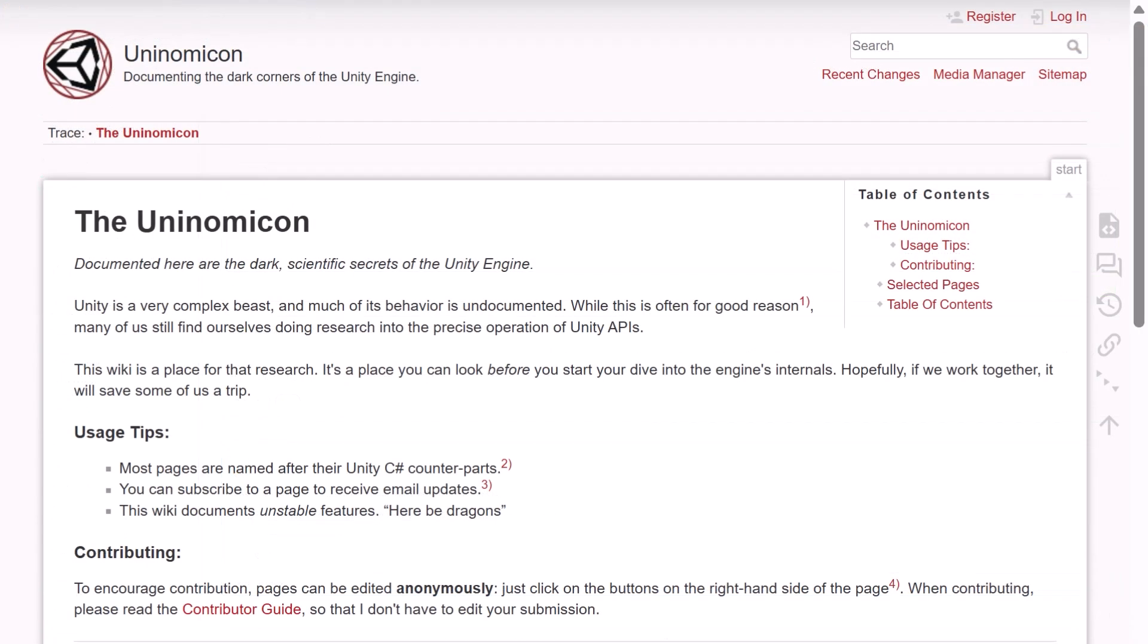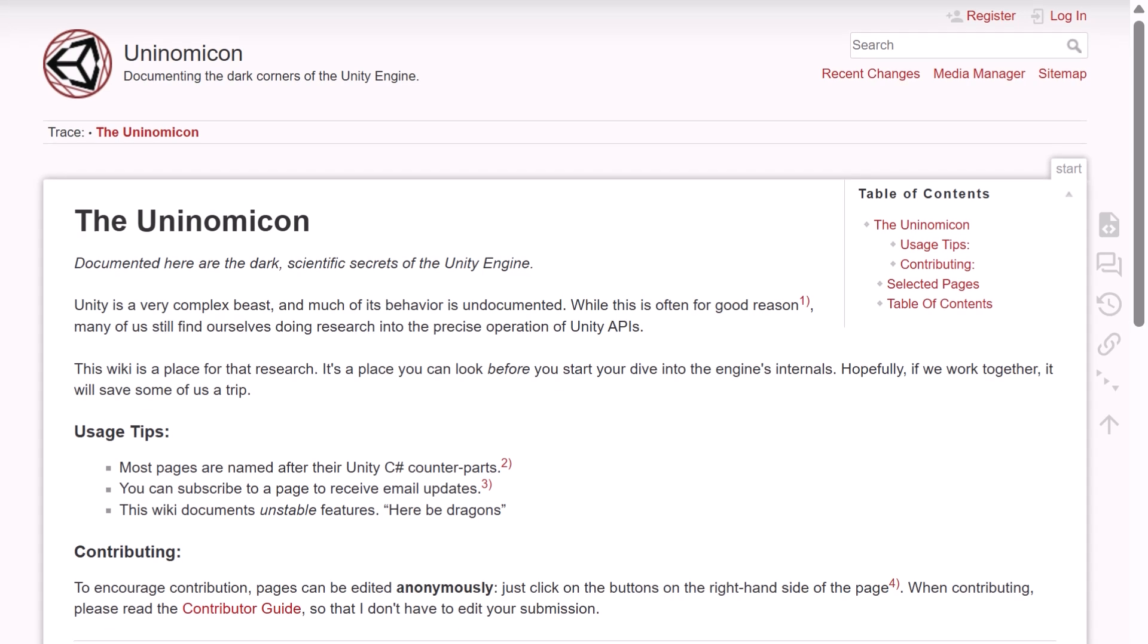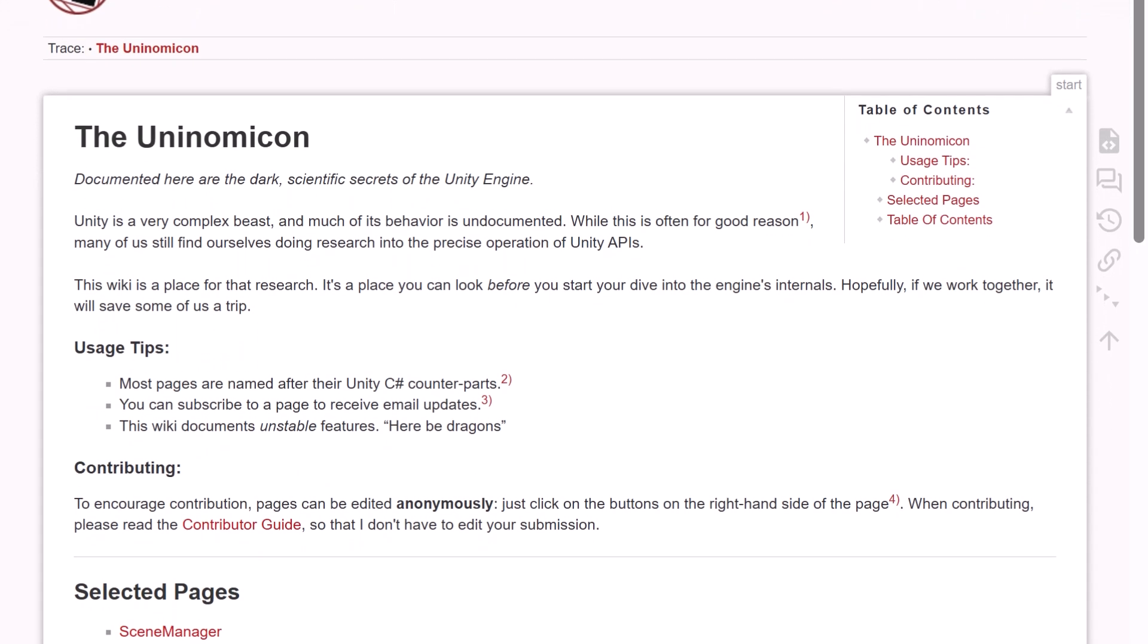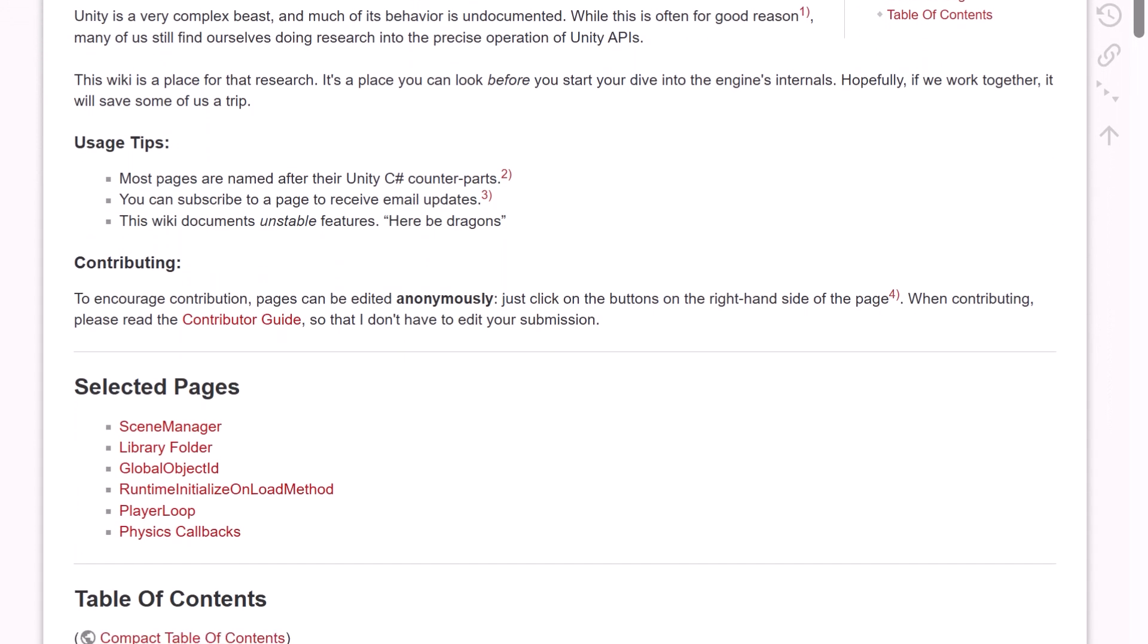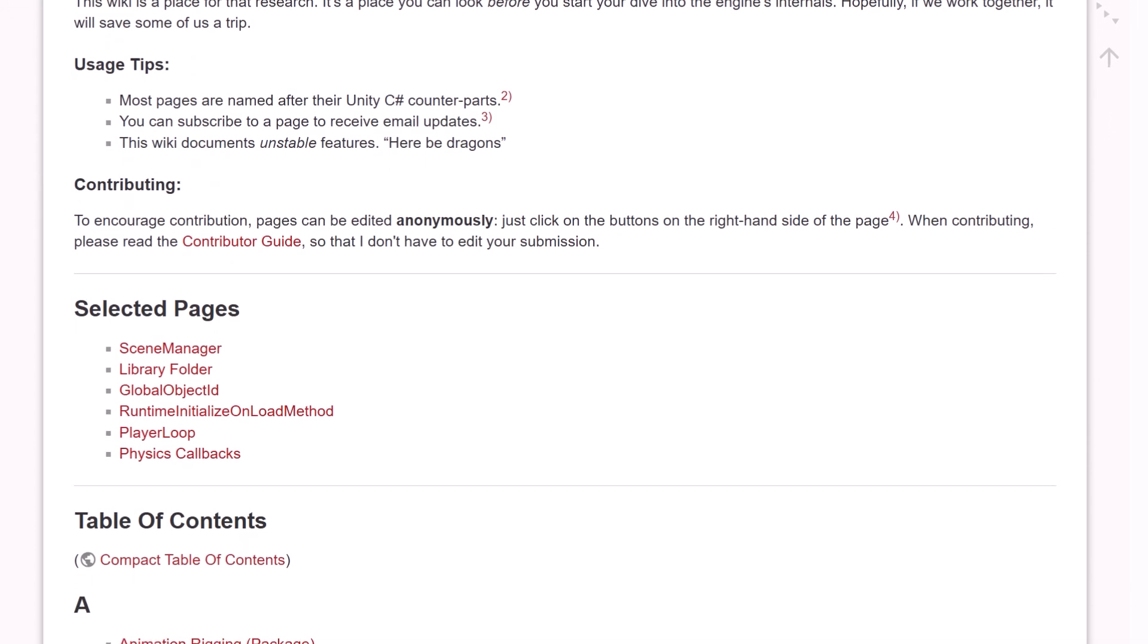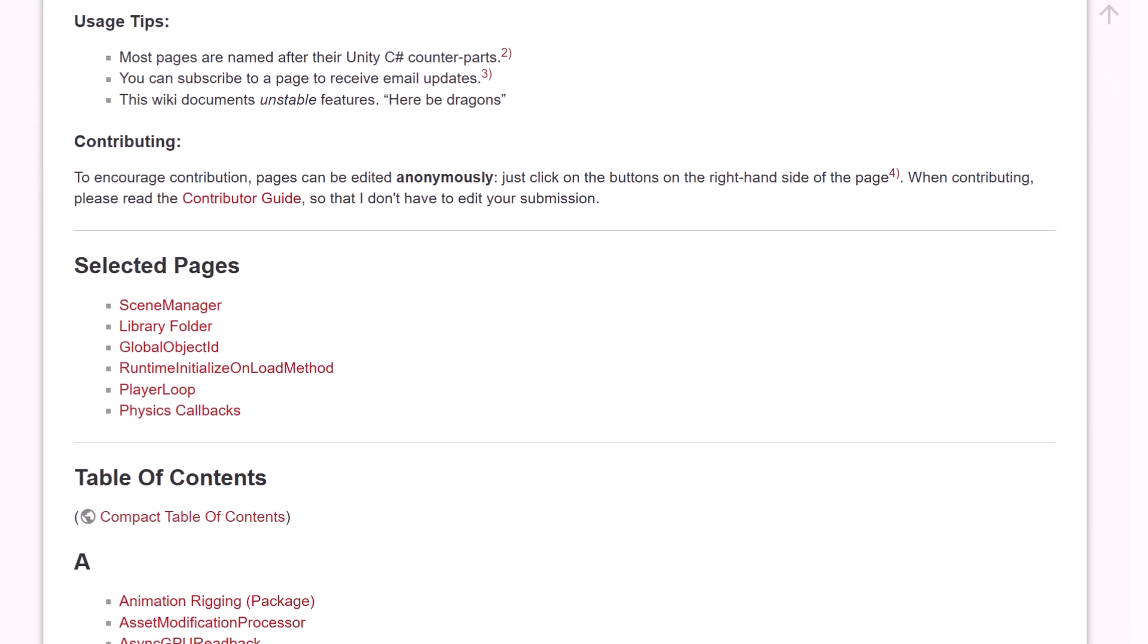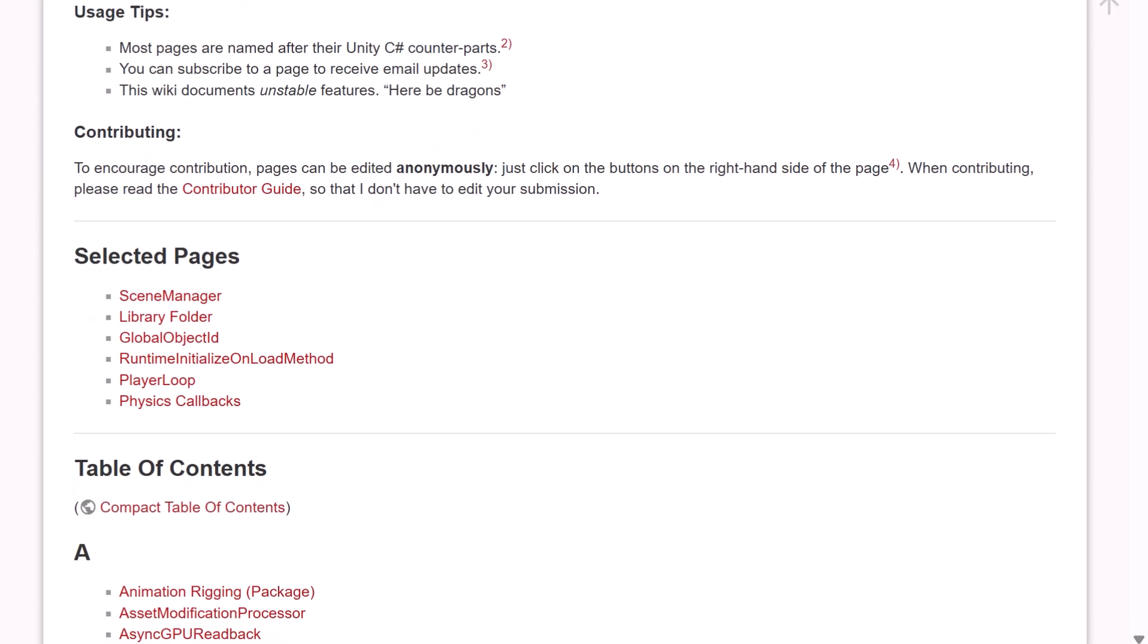Another excellent resource that you should make use of is the Uninomicon. Arguably, it hasn't been updated for a long time. However, many of the things that are documented within the pages of this website are still true, and will explain some of the very strange behavior that you experience once in a while when working with Unity. For example, what's the real behavior of the Awake method when it's contained in a class that also has a runtime initialize on load method? This site will tell you.